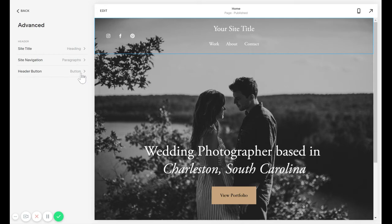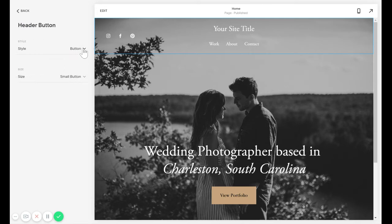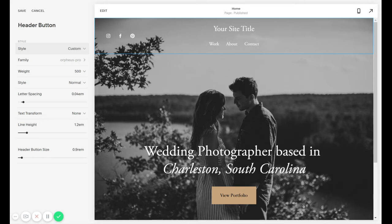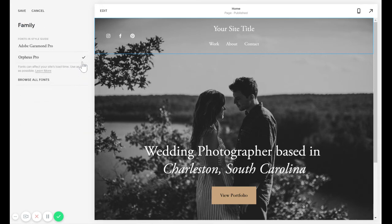But otherwise that works exactly the same way. You just click it and then when it says Style, you're going to go to Custom. This is if you only want to change the button that's in the header without affecting all the other buttons on the website. Then you'll click Family and change your font from there.